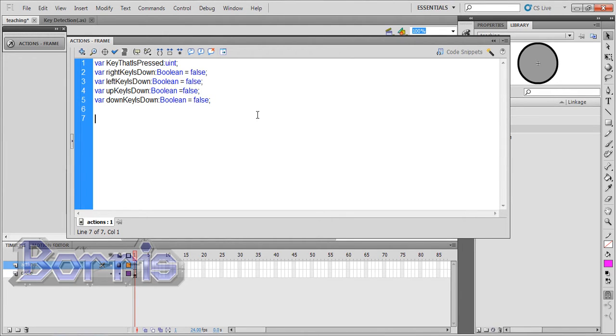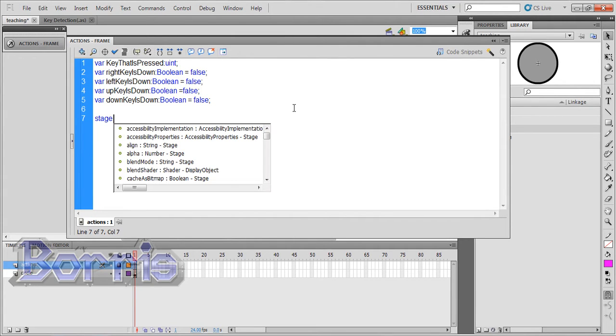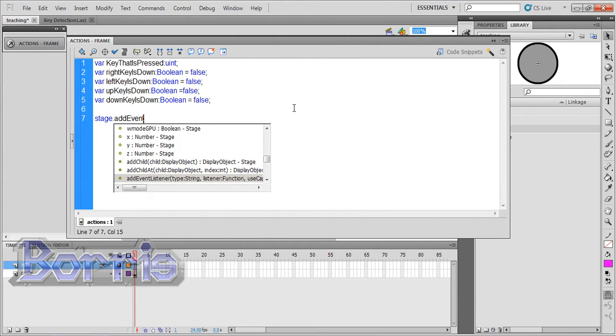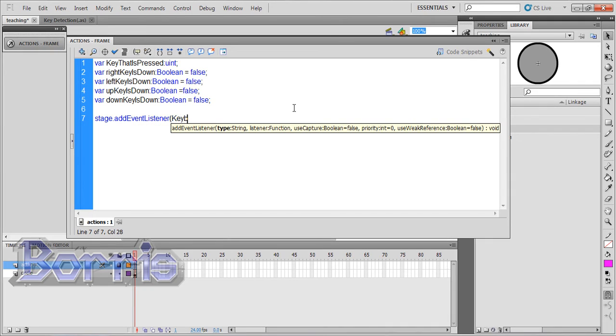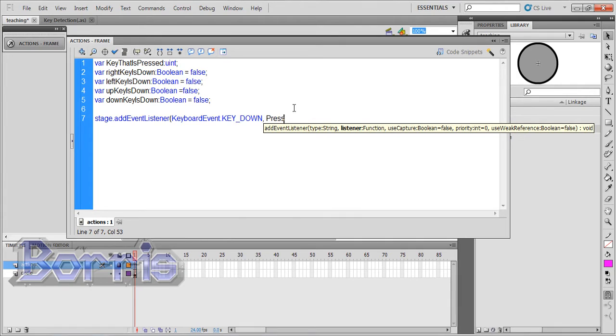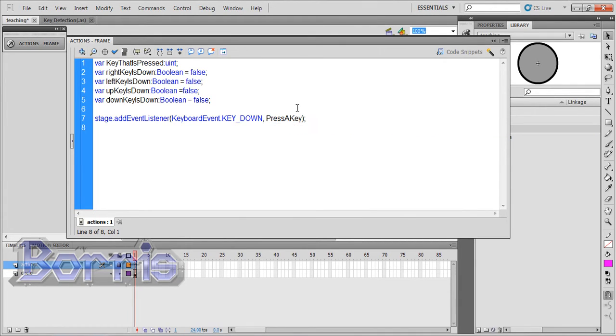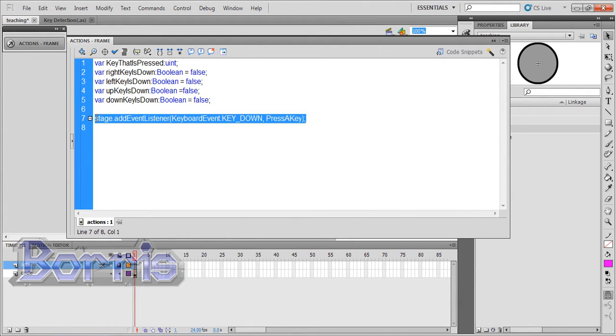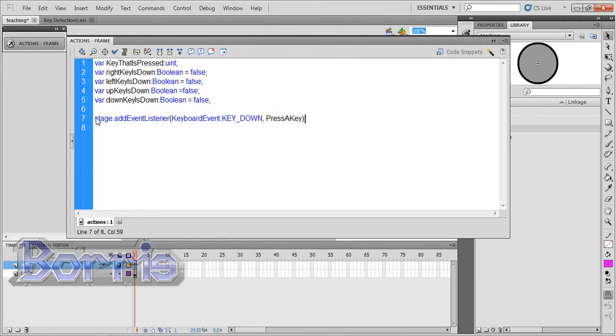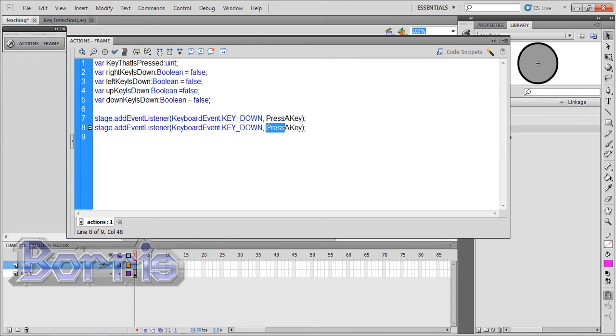Now we'll add two event listeners to the stage for the keyboard. So let's type stage.addEventListener, event.KEY_DOWN in caps, and the function will be pressAKey. Then close bracket. I'm going to copy and paste that and change pressAKey to releaseAKey.